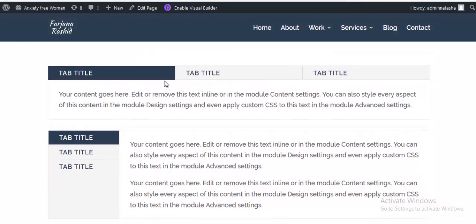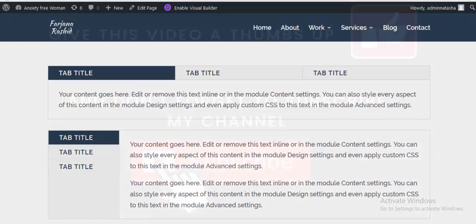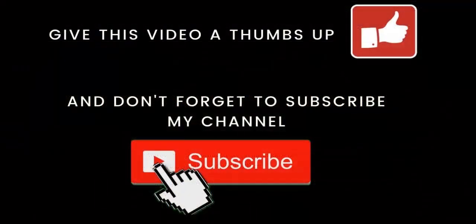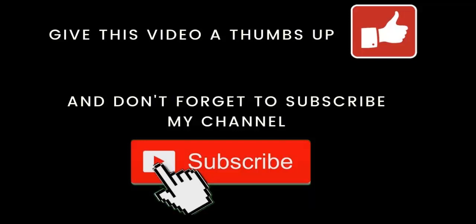So here is our tabs module style. Here is all for today. If you like this video, give this video a thumbs up. And if you have more questions about this, feel free to comment below. Don't forget to subscribe my channel. Thank you and welcome to my next tutorial.